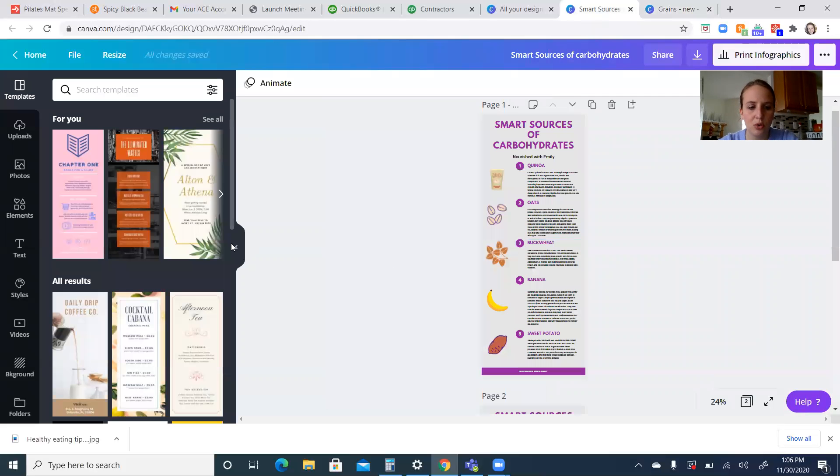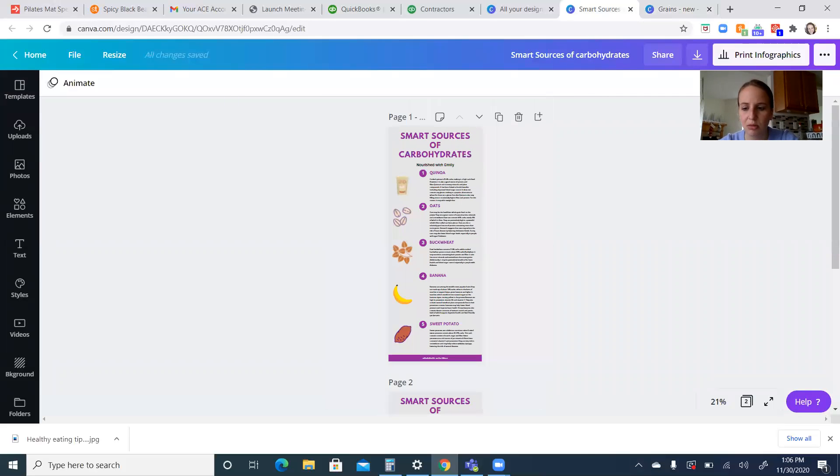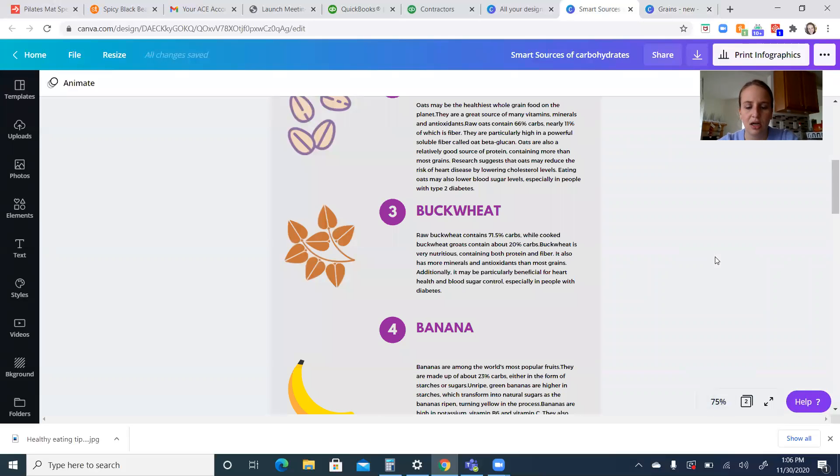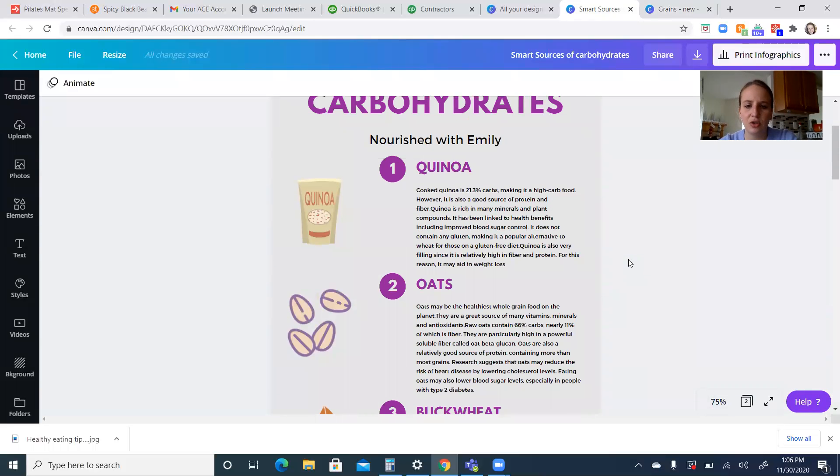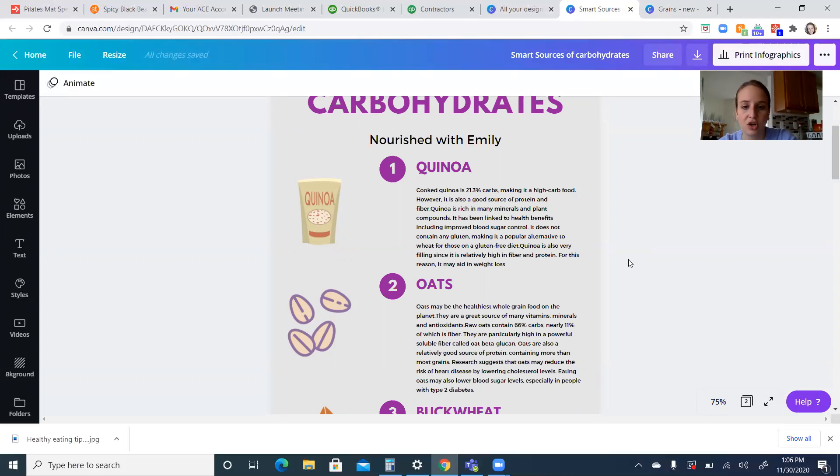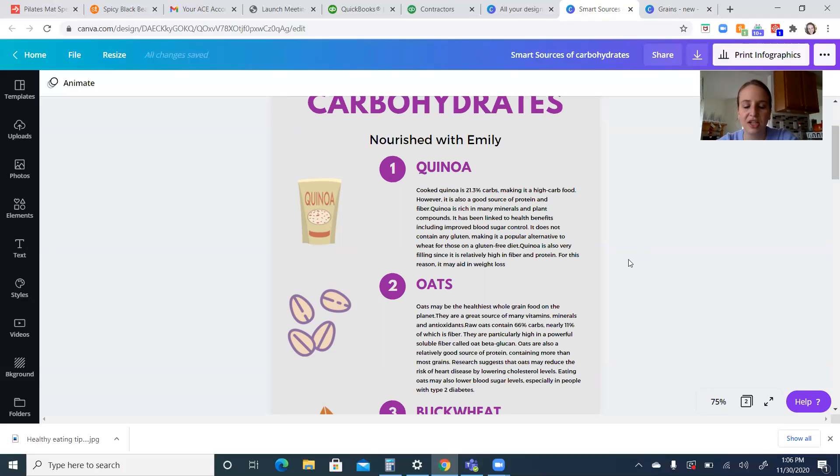So now we're going to go over the smart sources of carbohydrates. So let me get this bigger. All right. So as we said, quinoa is a great source of carbohydrates. 21% of the macronutrients is carbohydrate value because there is protein and fiber in there too. It's going to have better blood sugar control than if you were going to eat pasta.